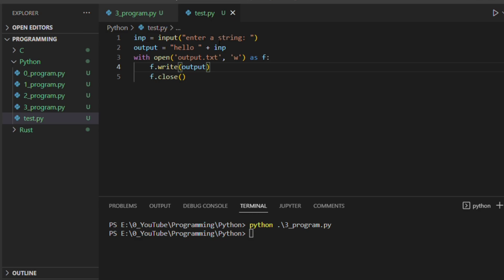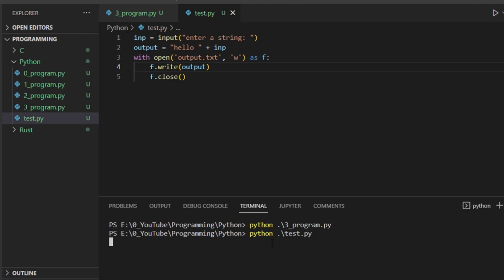Let's say for example this is my test script which will ask for a string and it will be appended with hello, and then we will write this into one of the text files, output.txt. For this we have to enter some string.